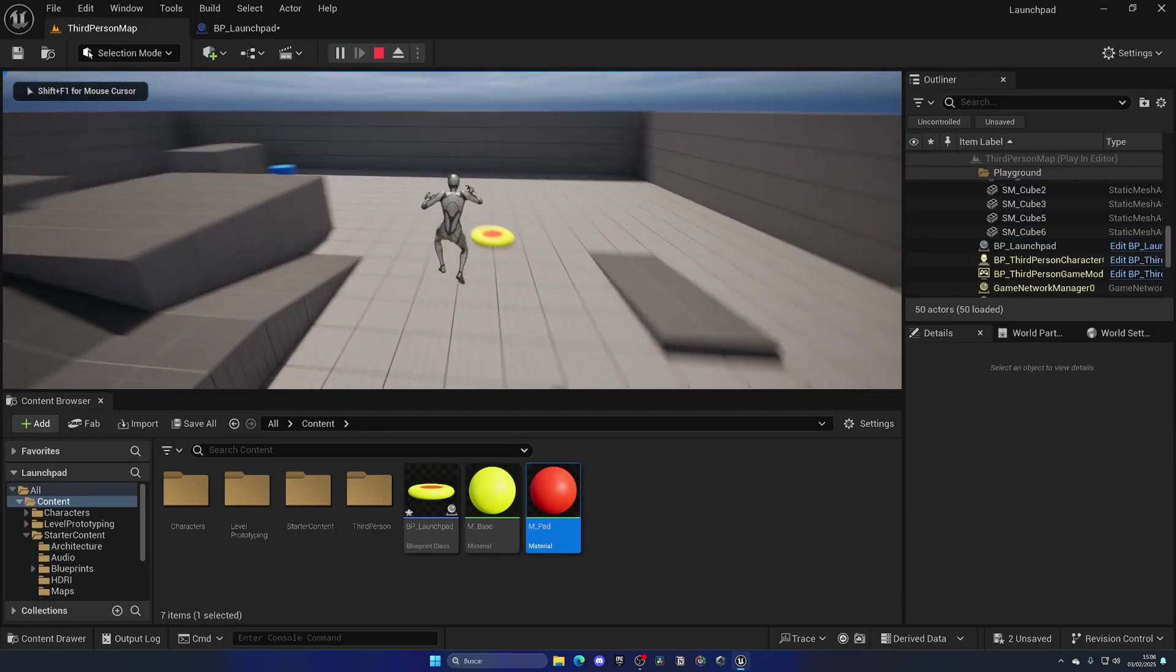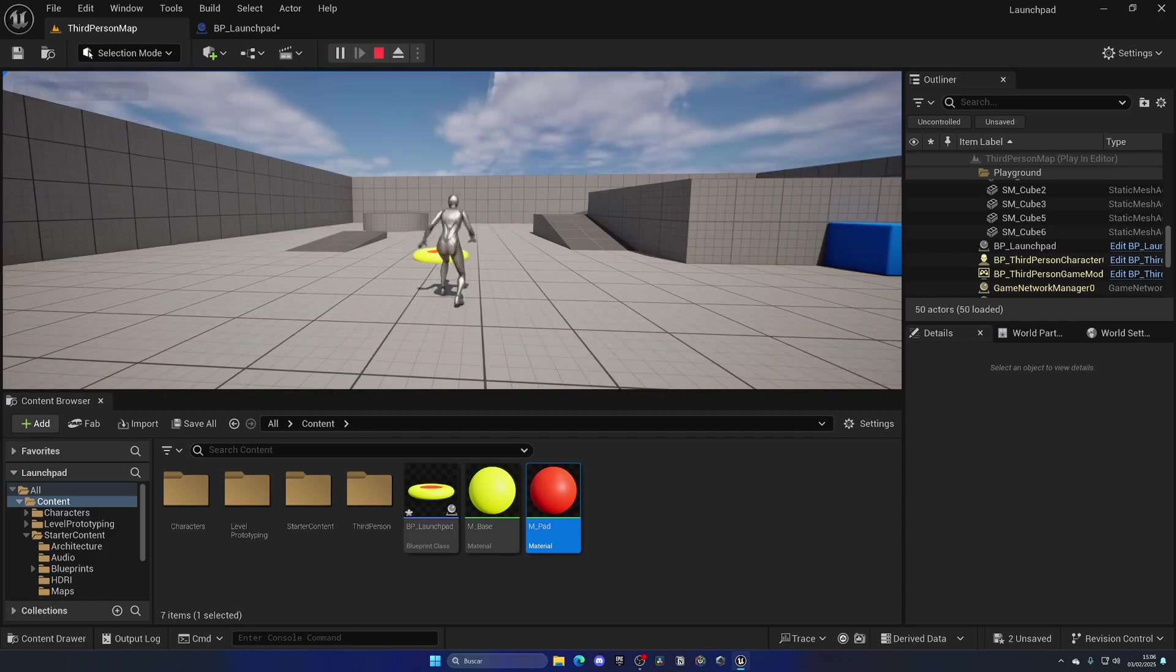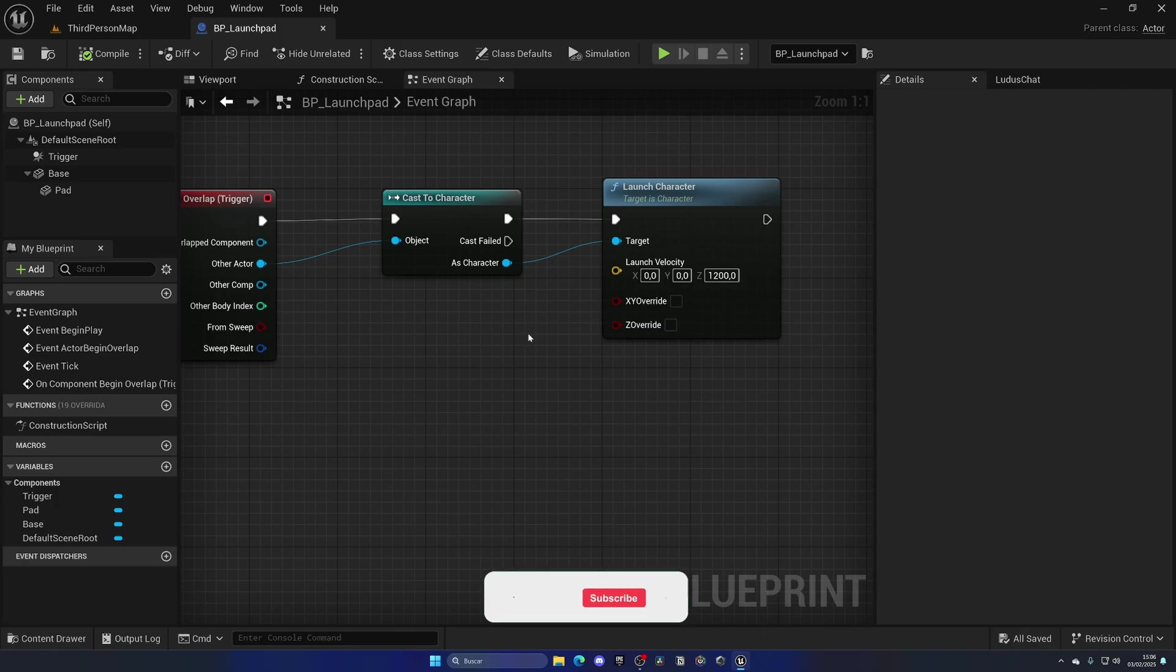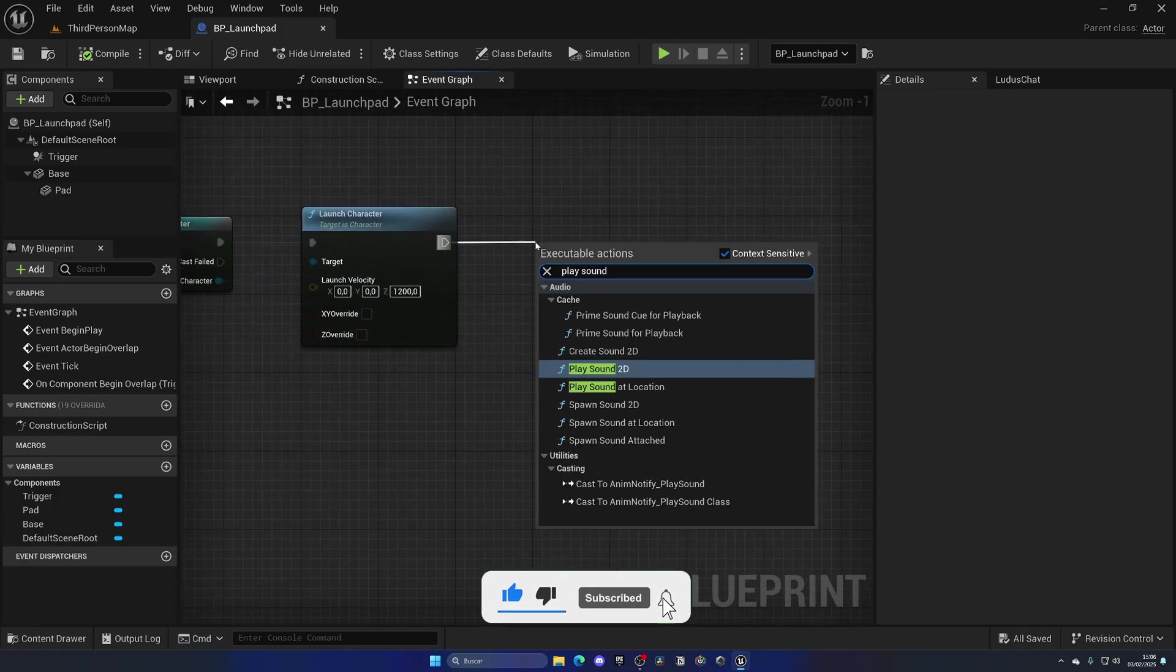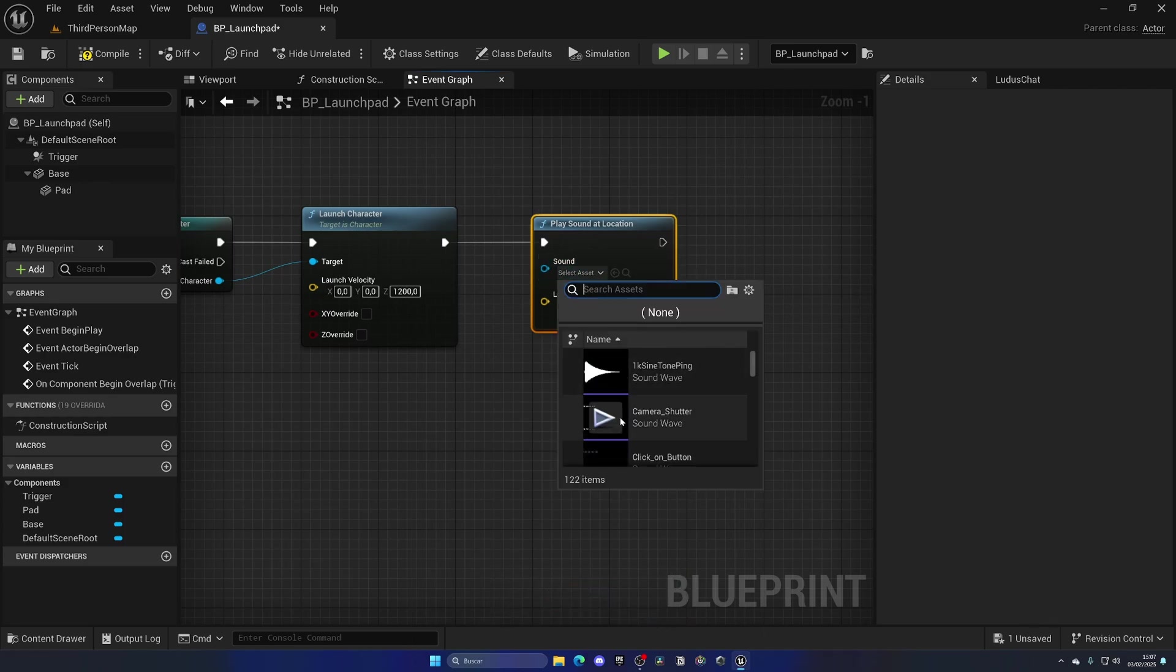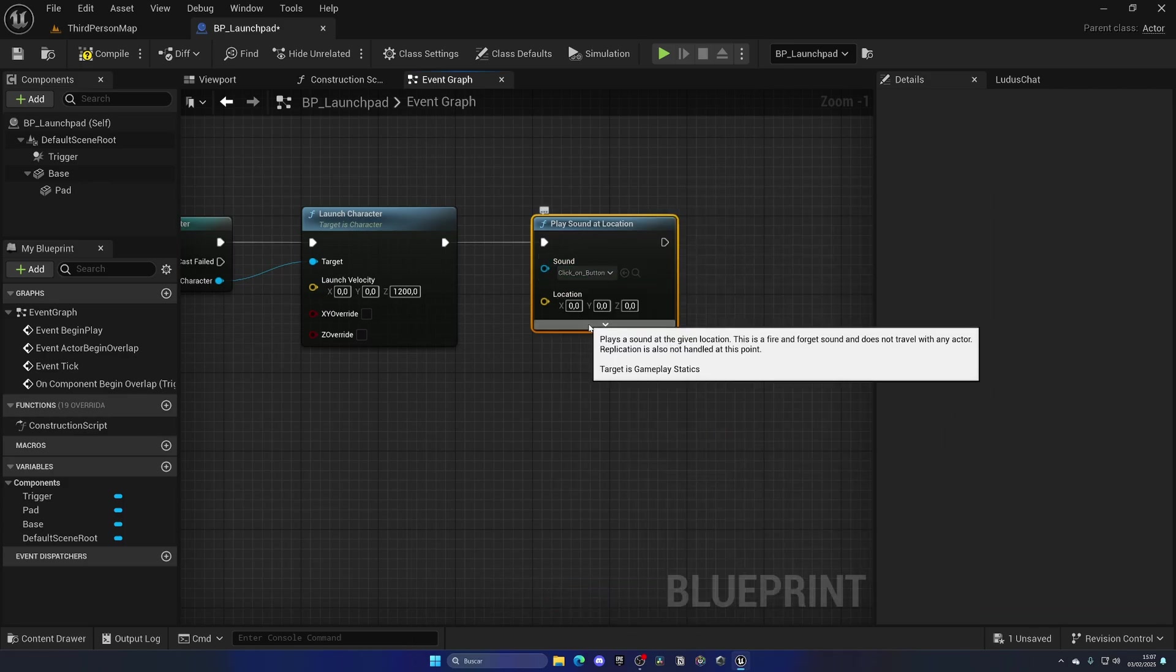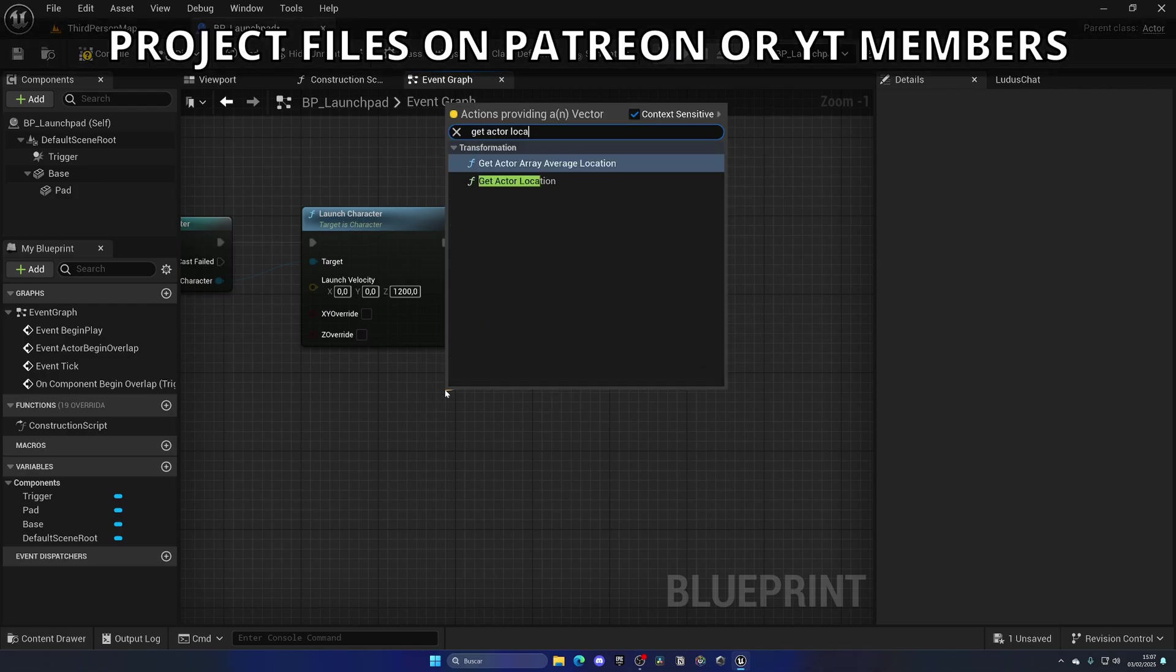There we go. We also on top of this need to play a little sound so we know that the launchpad is working. For this, let's go ahead and drag here and say Play Sound at Location. The sound, well we have a couple of them. Let's put in the clicking button and the location will be the Get Actor Location.